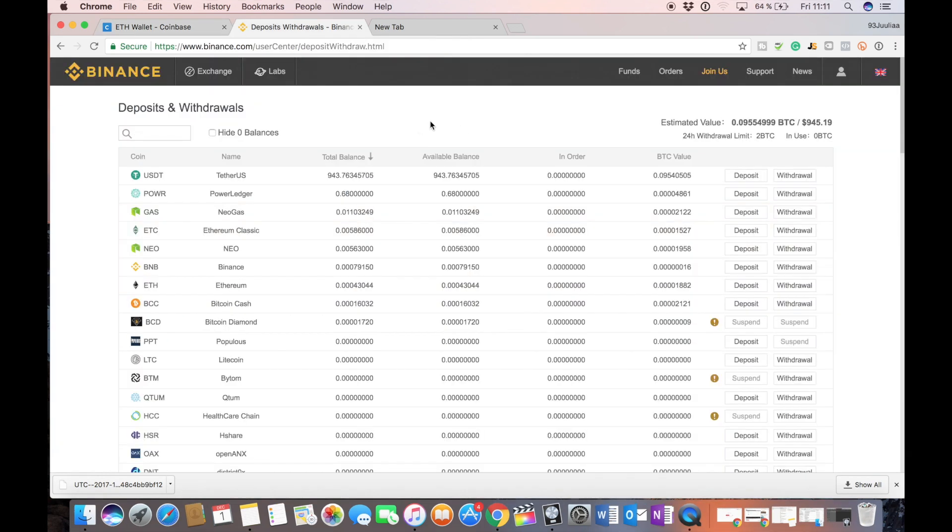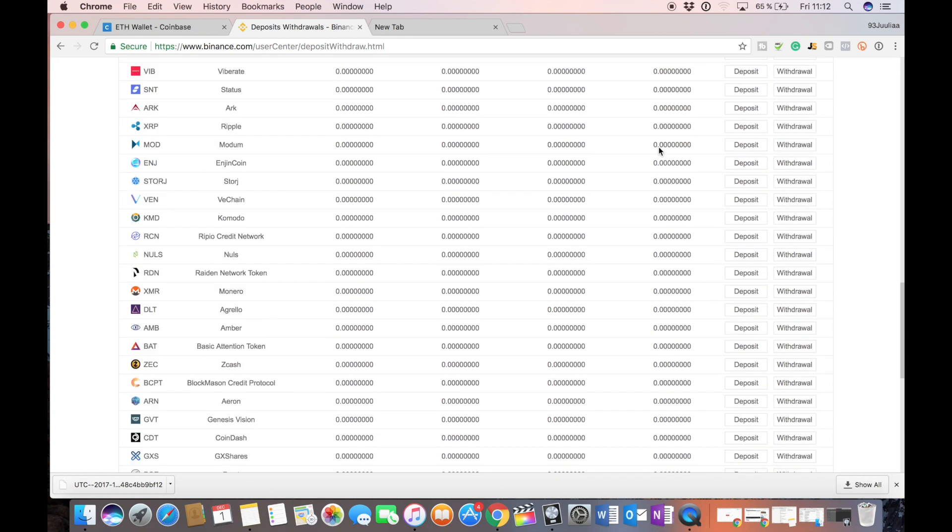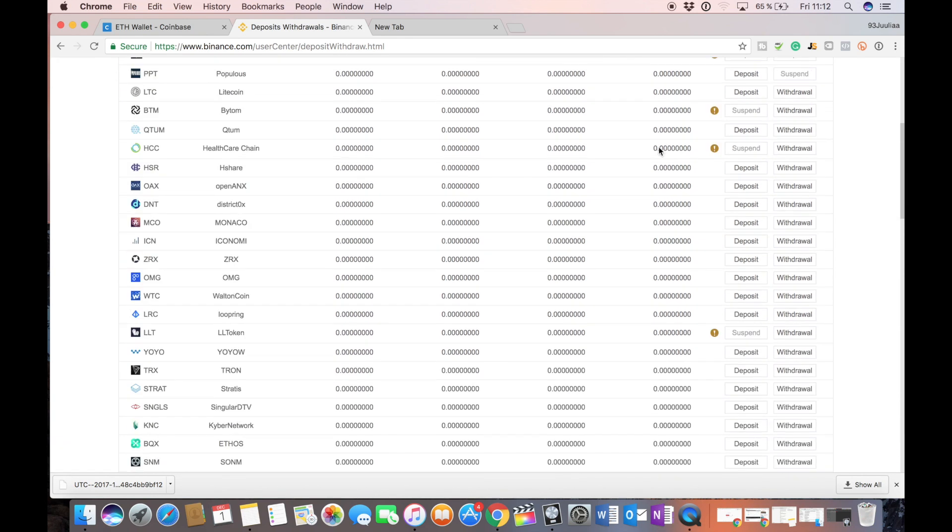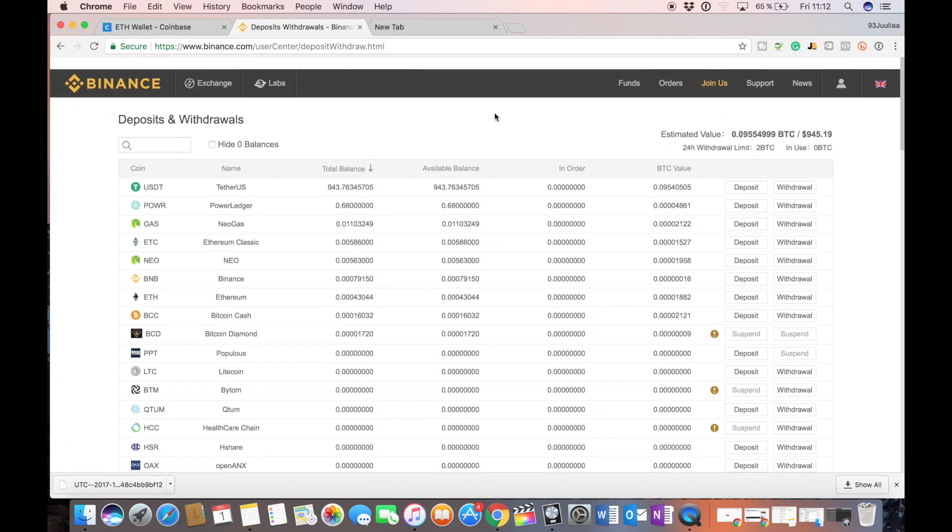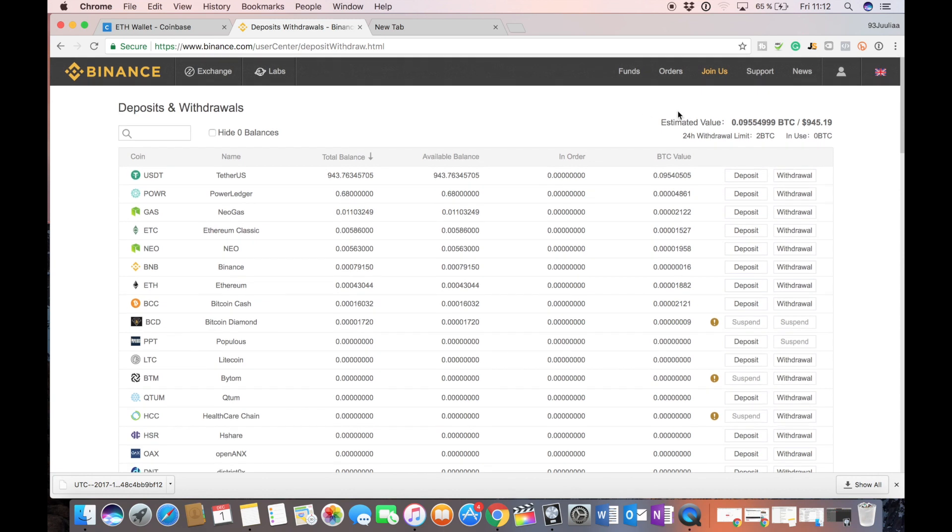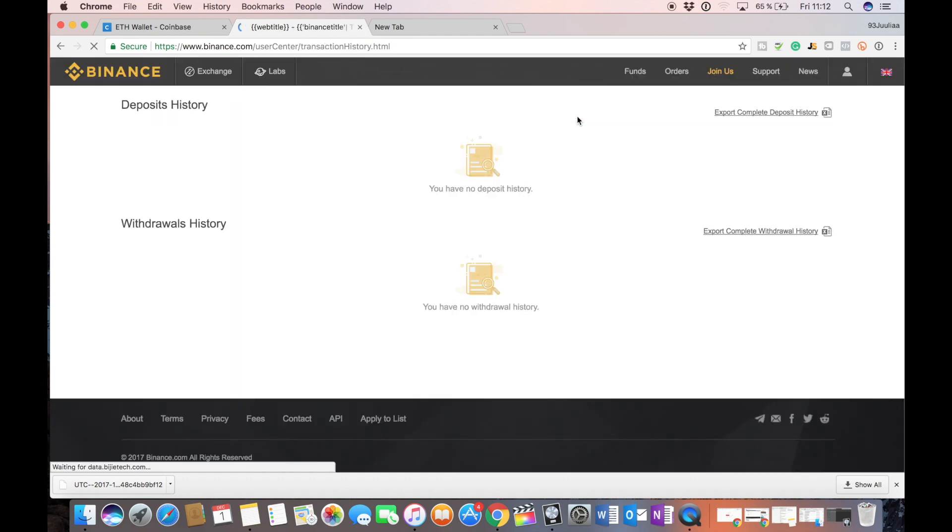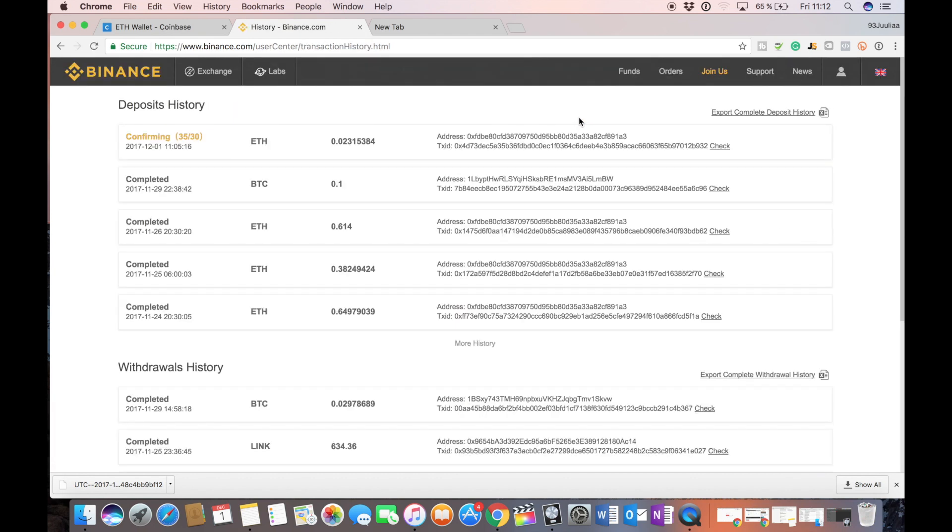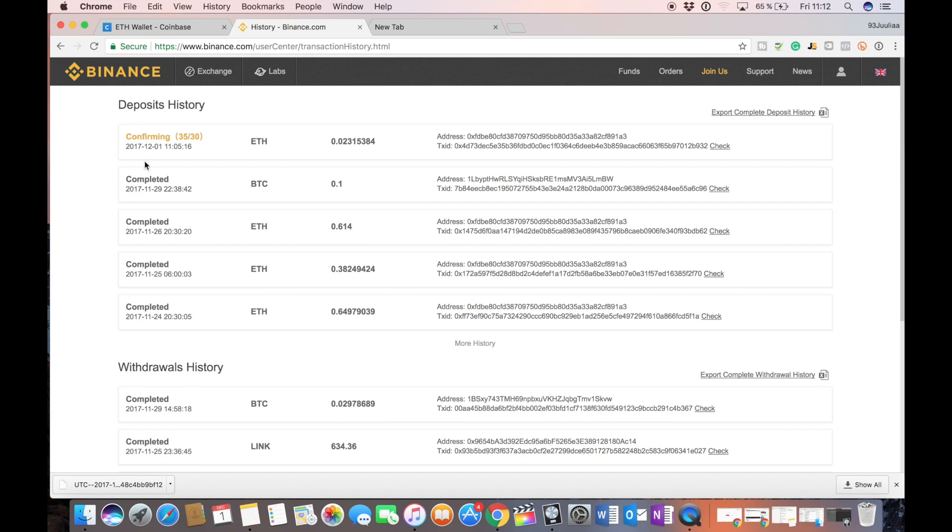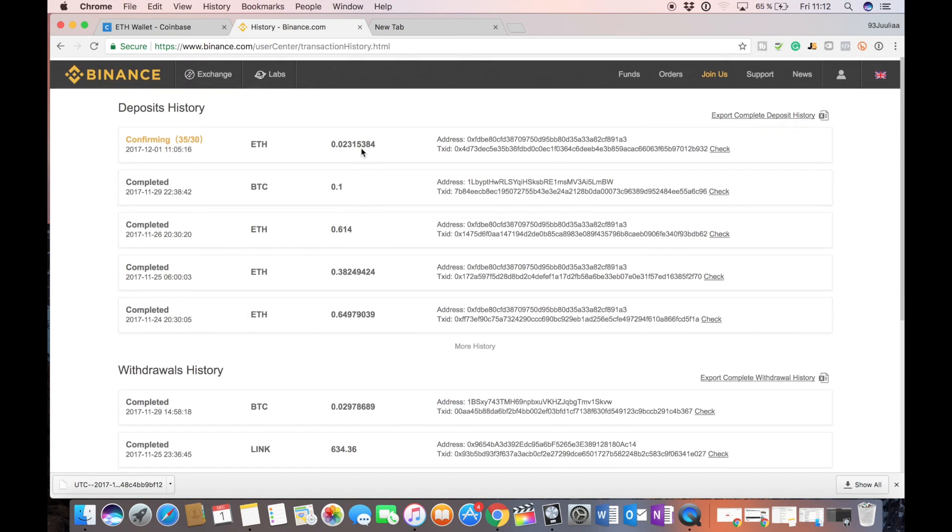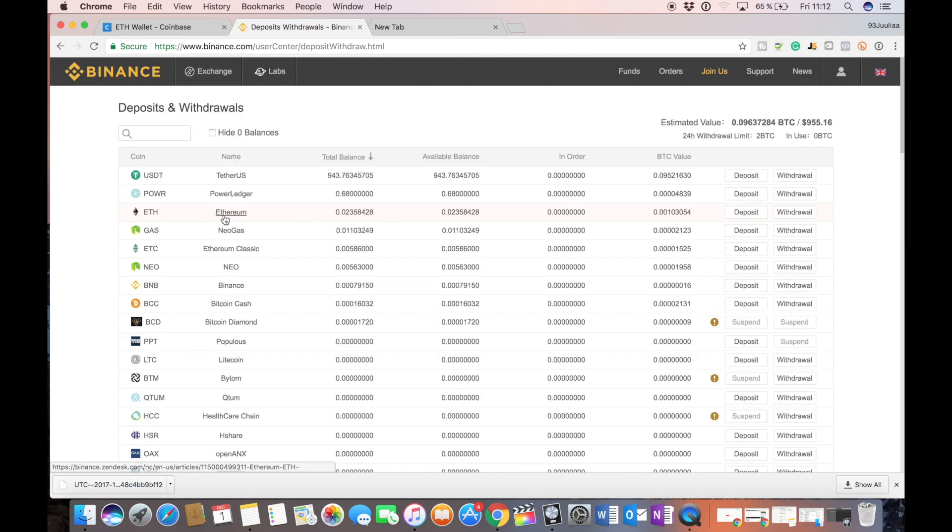Okay so our ETH has not yet arrived and if you're getting anxious about oh did I lose my money, well just go into funds and history. You can see here all my completed transactions and here we can see confirming 35 out of 30, this is not completed yet and this is the transaction we are waiting for. So it was sent to the right address, it's just not confirmed yet. Yeah so now our Ethereum has actually arrived.